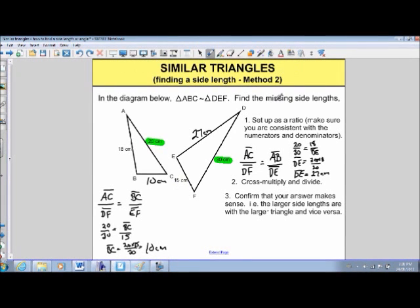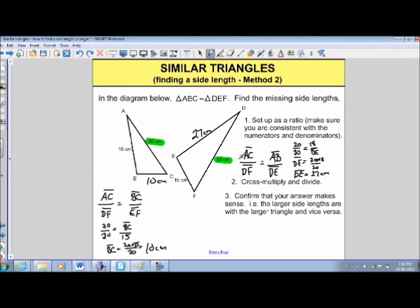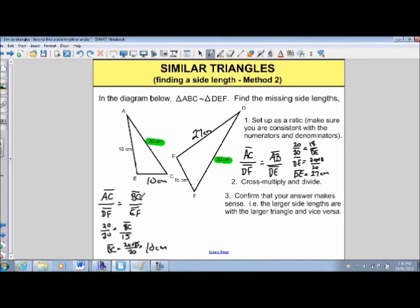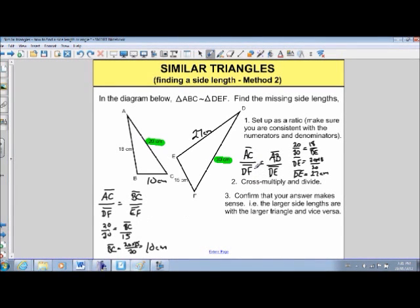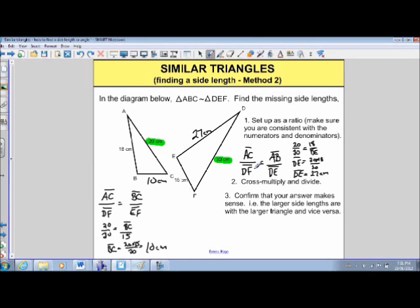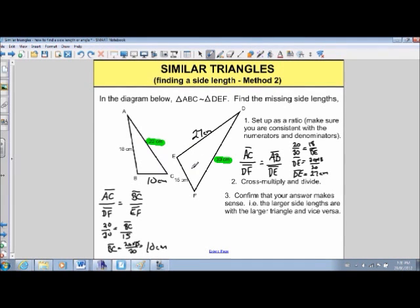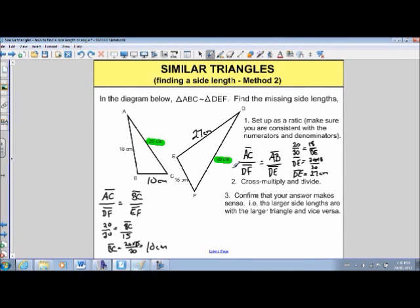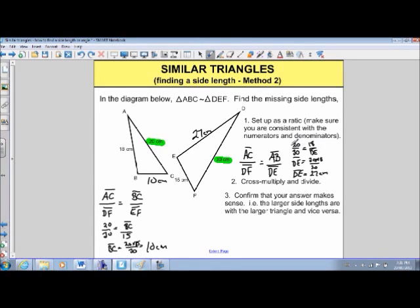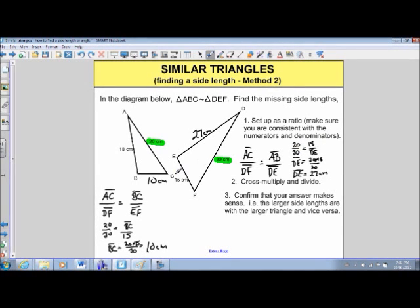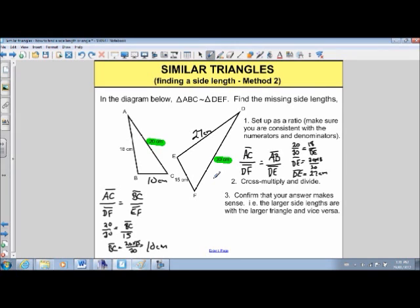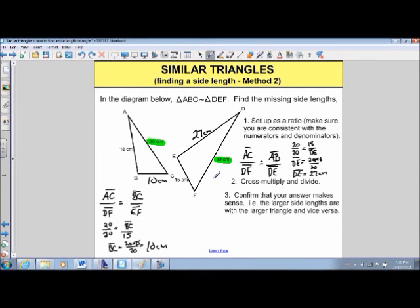So two methods — they're both really doing the same thing: taking the information you know, finding a ratio, and using that with another known piece to find what you don't know. What I like about Method 1 is that the K value has meaning — in the first case, sides were twice as long. Method 2 works just as well. You can use whichever method works for you, and I hope that helps you understand similar triangles a little bit better.